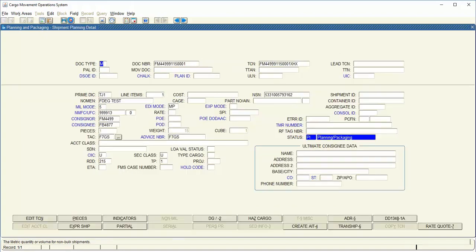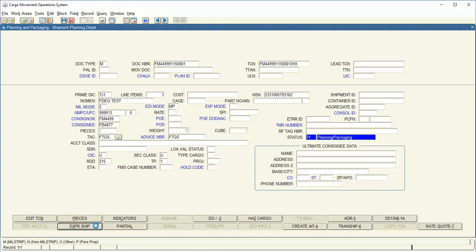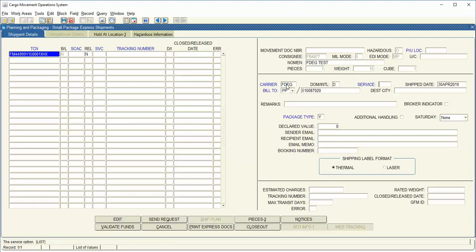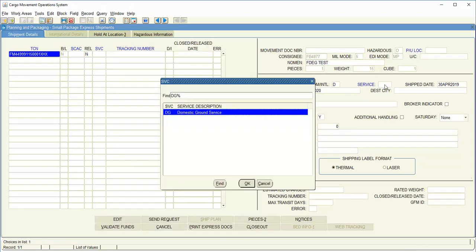Go back to your shipment planning screen. Express ship. Enter your carrier and select your service.